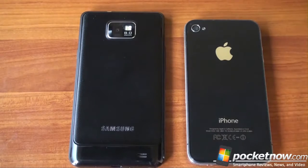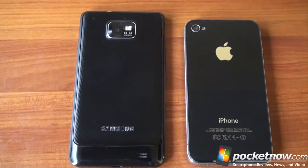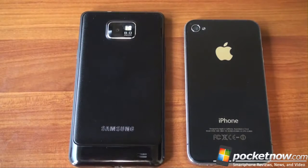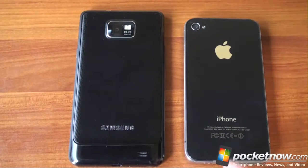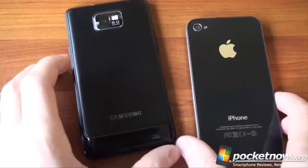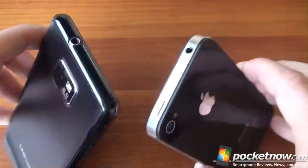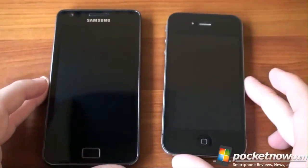There's no removable backing on the iPhone 4, but you can remove the back on the Galaxy S2 to access the battery, put in your SIM card, and add a micro SD card. Both devices have a single speaker with about the same volume for speakerphone and external sounds, and they both have a 3.5mm headphone jack.